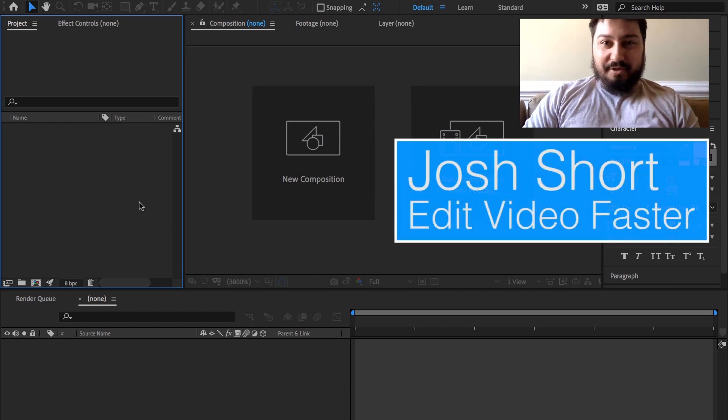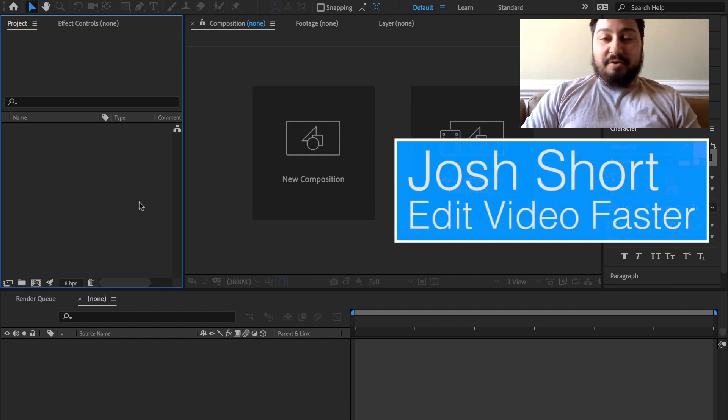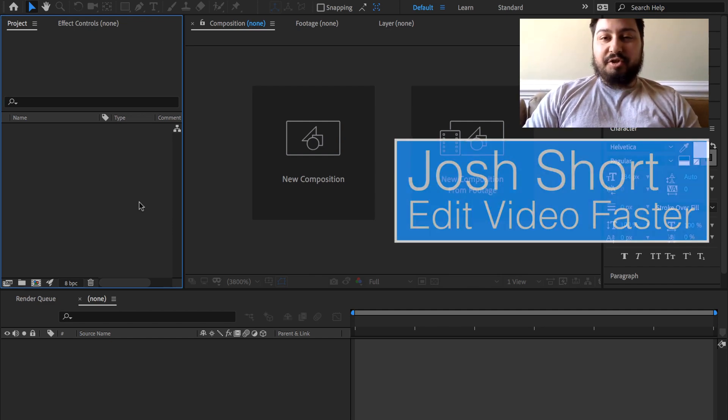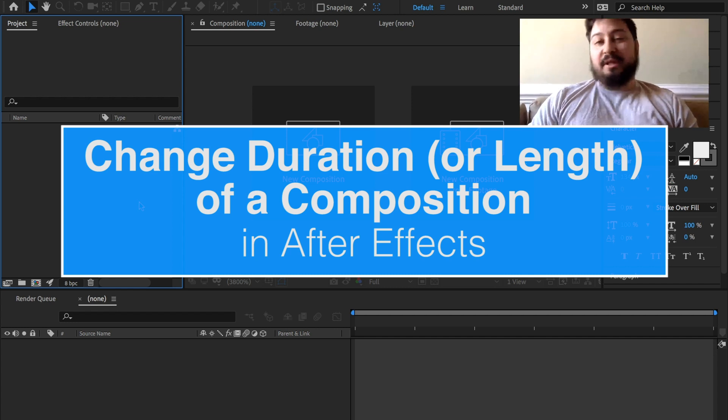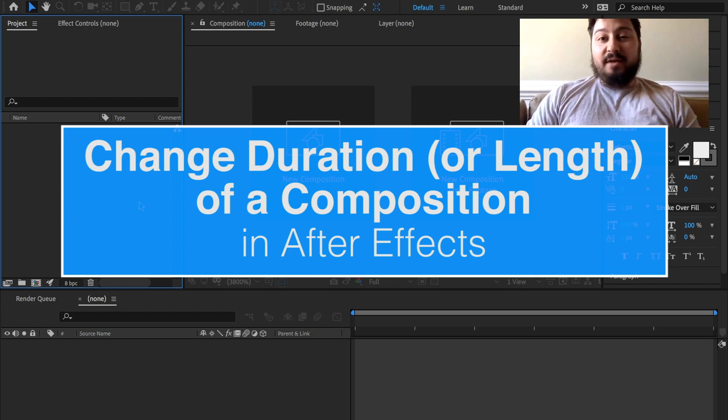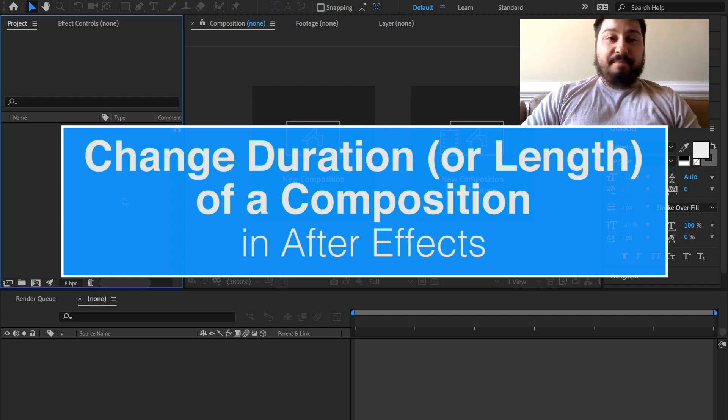Hey guys, what is up? Josh Short here from EditVideoFaster and in this quick tutorial I'm going to show you how to change the duration or the length of a composition in After Effects.